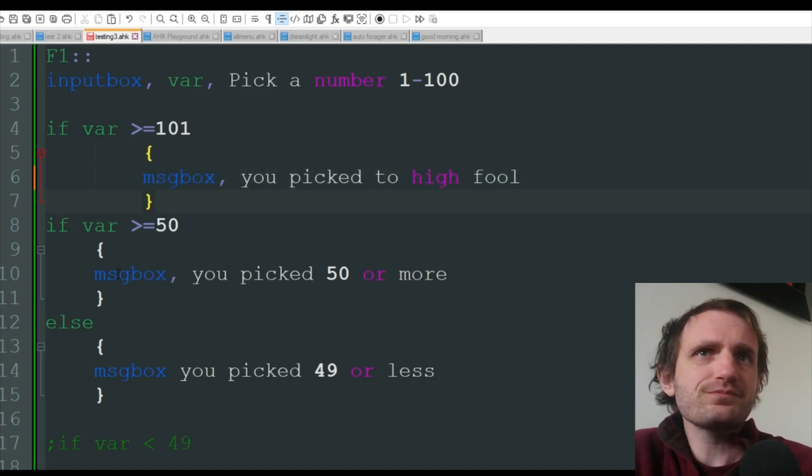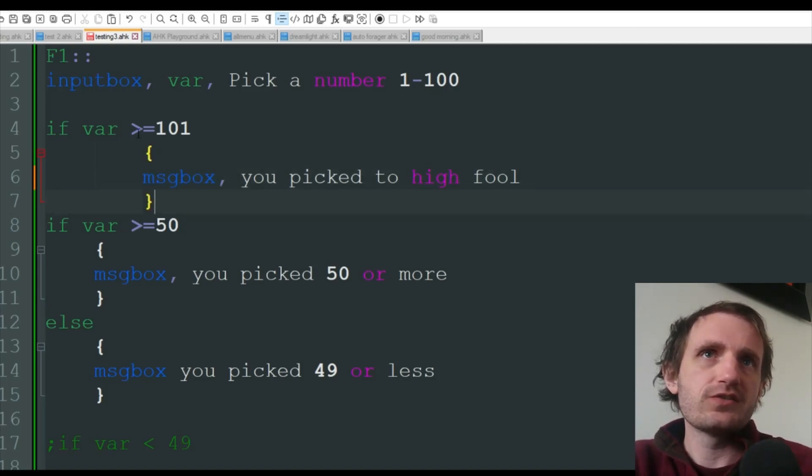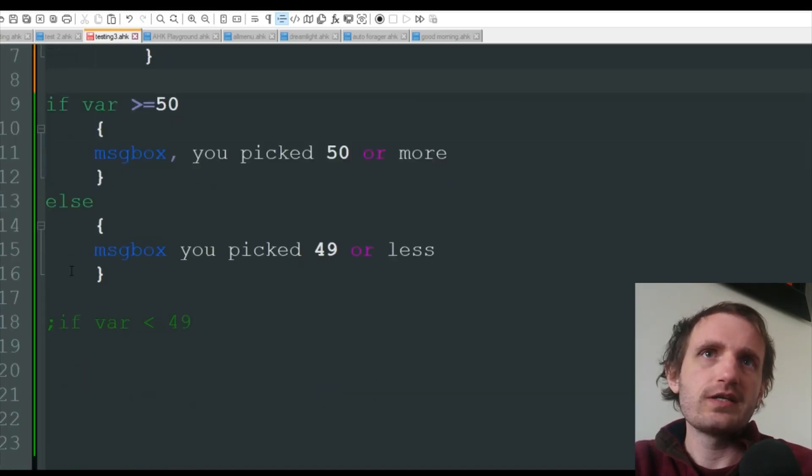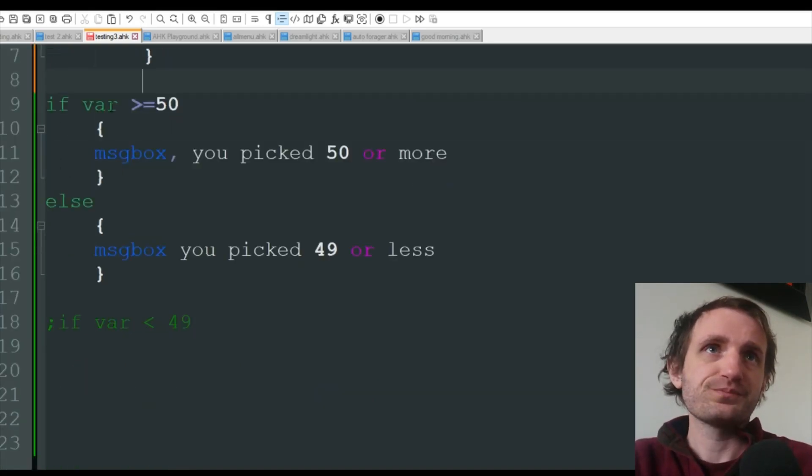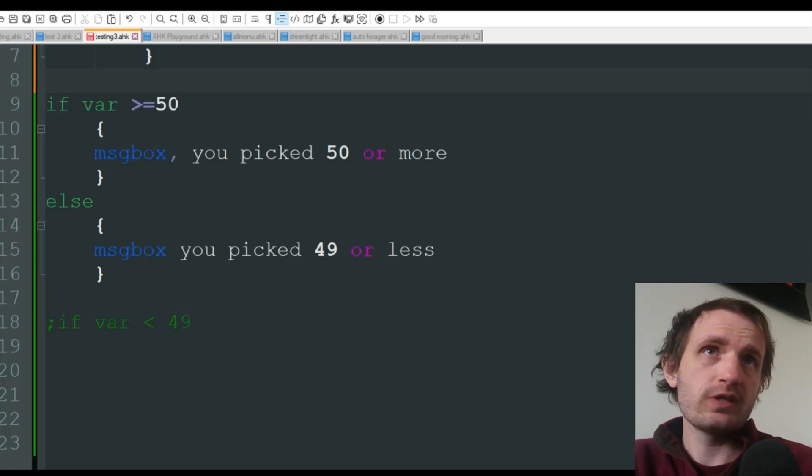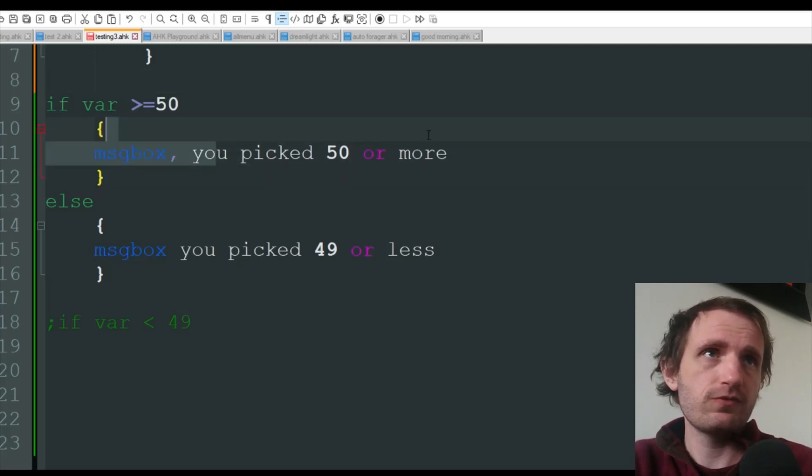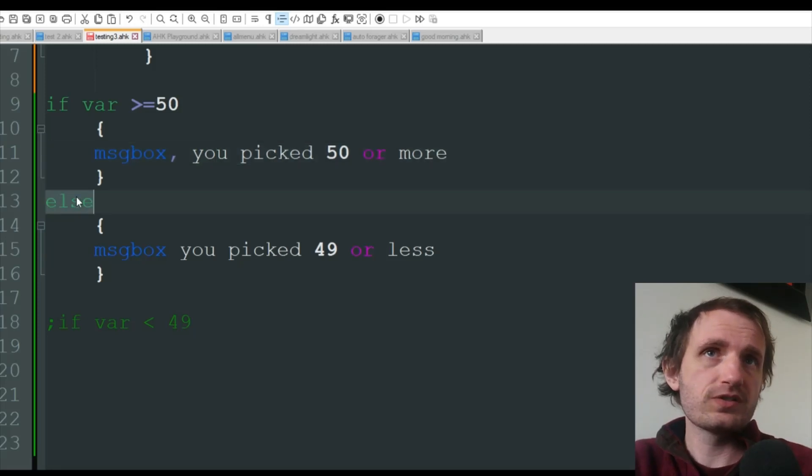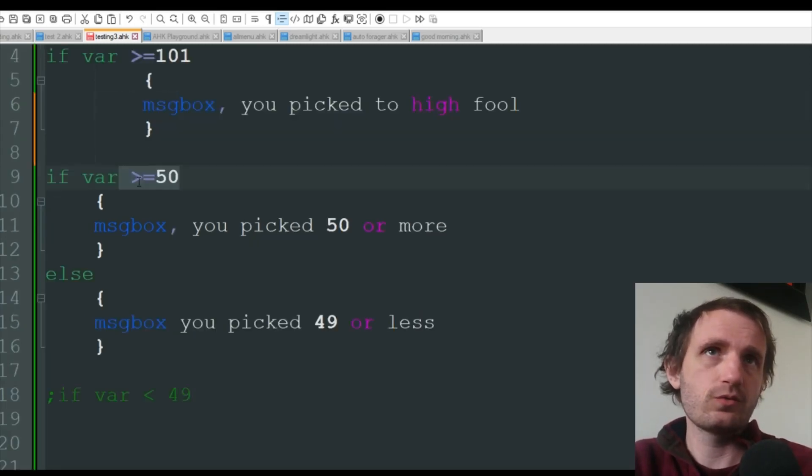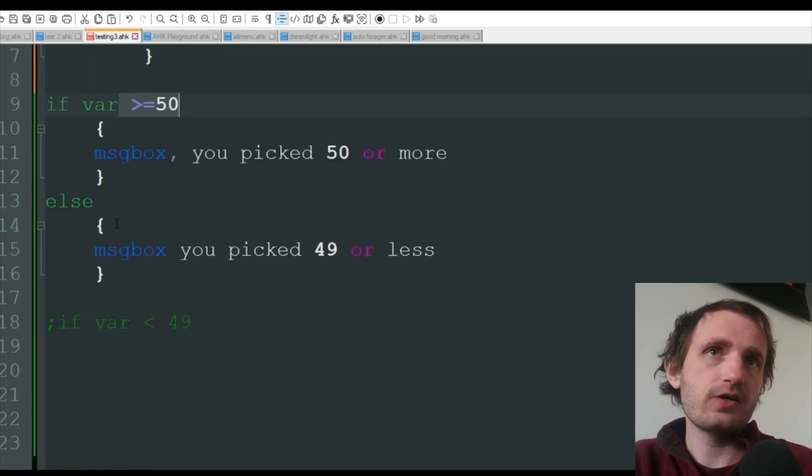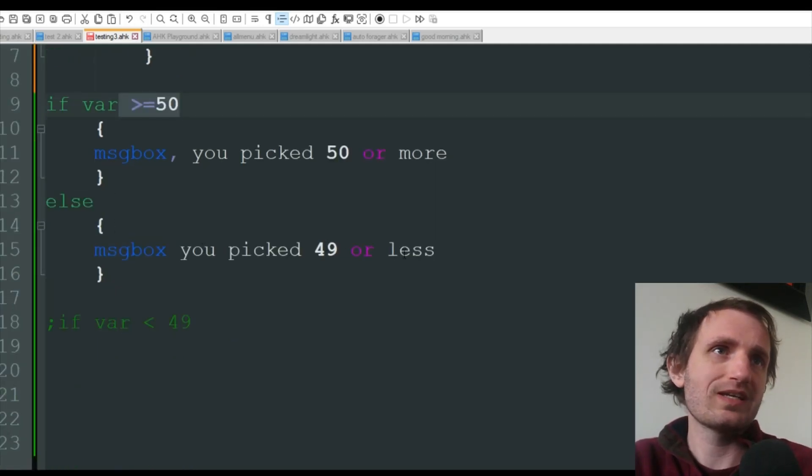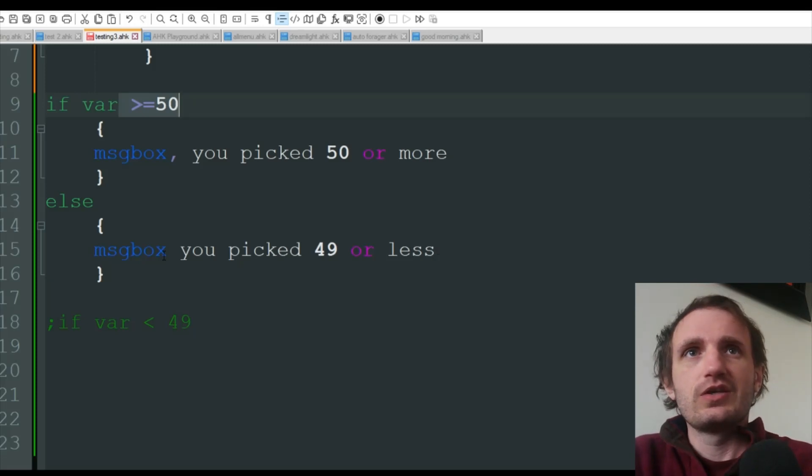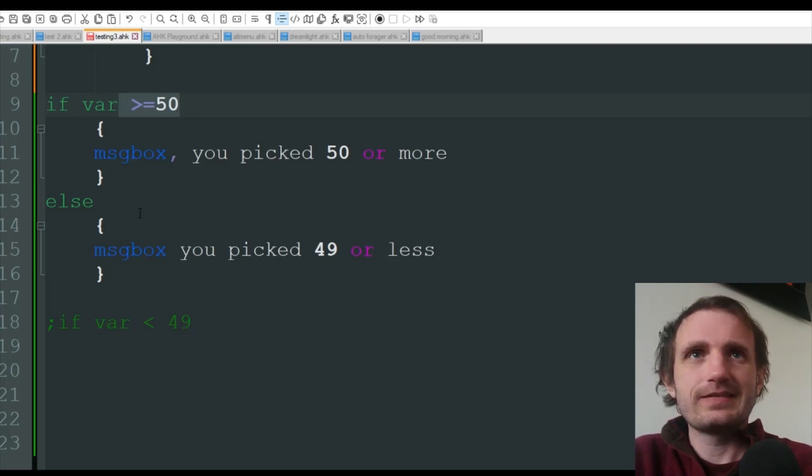So this is kind of like its own thing, but our if-else is right here. We're gonna say: if variable is greater than or equal to 50, we're gonna get a message box that says 'you picked 50 or more.' Else - meaning it doesn't apply to this or the if up there - then it's going to say 'else message box you picked 49 or less.' So in a situation like this, it's not that bad.